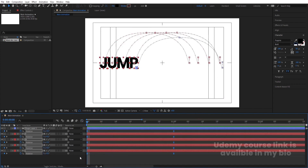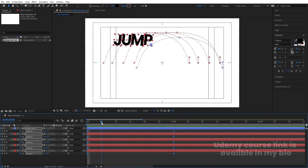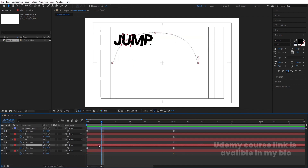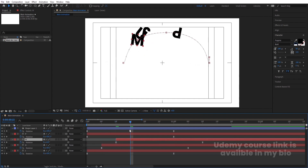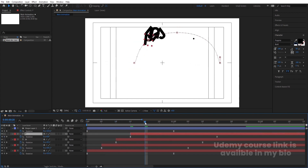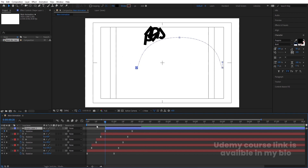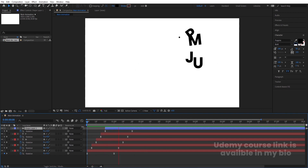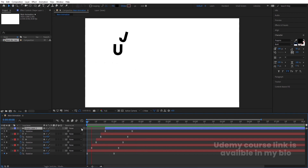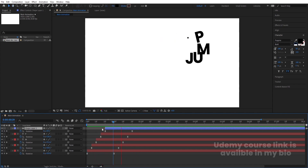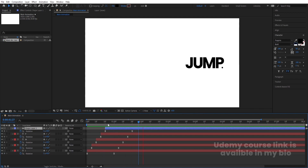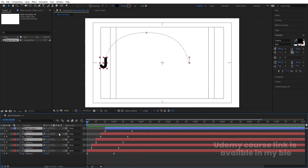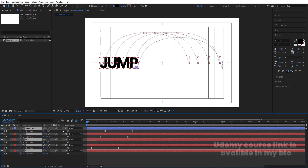Now stagger the layers by taking a distance of about 5 frames between each one. Select a layer and move it forward 10 frames, the next 15 frames, then 20 frames. After staggering all layers, select all of them and enable Motion Blur. Hold Alt and press the open bracket key to trim the in-point of each layer accordingly.